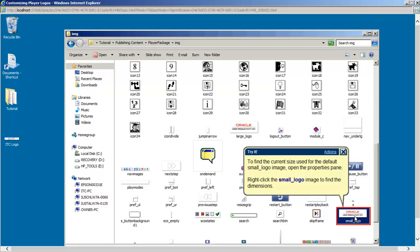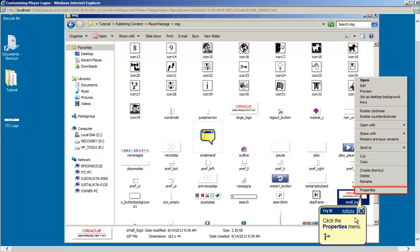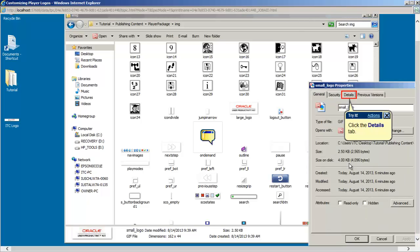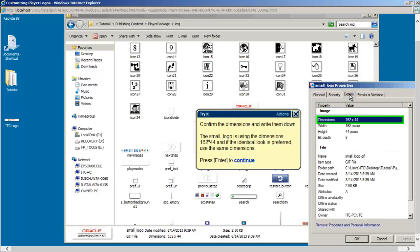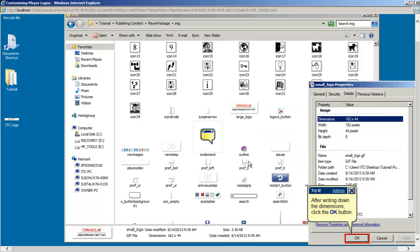When the logo has been found and if the picture dimensions are not known to you, one way to find that out is to open the properties pane. This window will tell you exactly what dimensions to use for the new picture. After right clicking the file and opening the properties pane, the exact dimensions for the picture can be found in the details tab. Write down these dimensions or just remember them, however it's important that you use 162x44 or something close to that range, because otherwise the picture might be too large or small to fit into the player's interface.